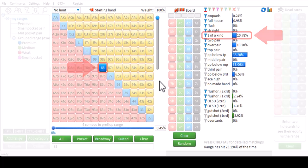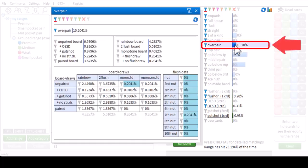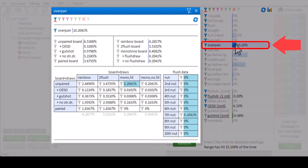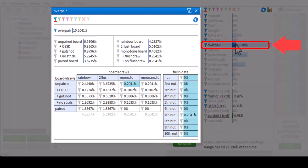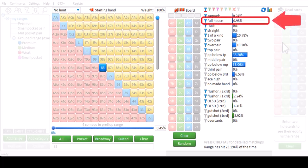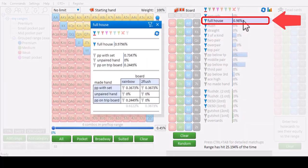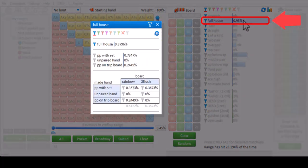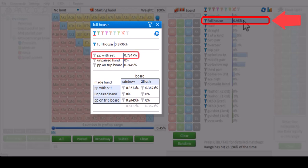If you mouse over one of these preflop statistics, a much more detailed breakdown for the stats is given. For example, the chance of hitting a full house with 8-8 is 0.98%. If I mouse over the full house stat, we see this breaks down in 0.73% chance of hitting a set on a paired board, and 0.25% of the flop being trips.